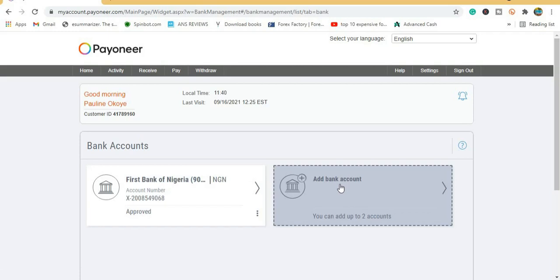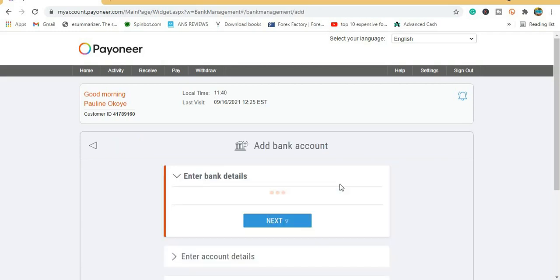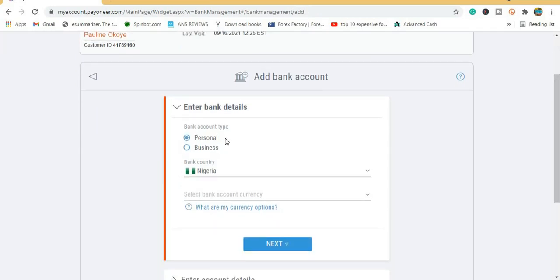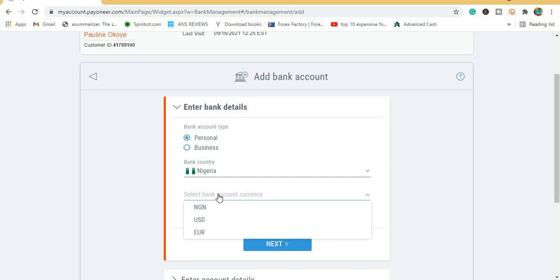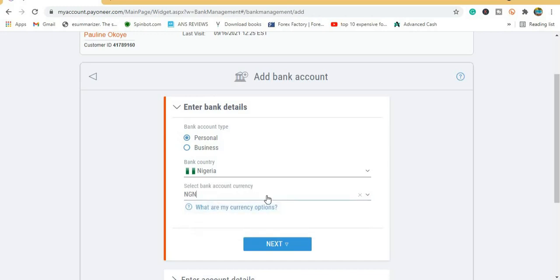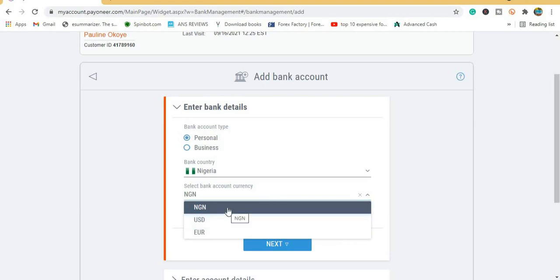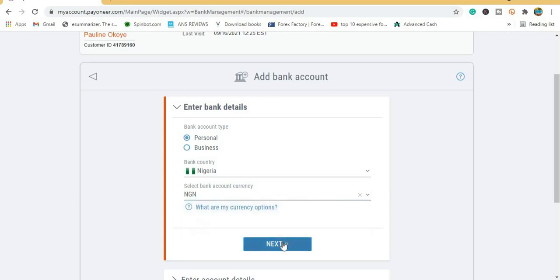Click to add a new account. Leave it on Personal, then select your country — my country is Nigeria. Select the currency NGN, which is Naira. If you have a domiciliary account you can select Dollar or Euro, but if you don't have a domiciliary account you can still use your Naira account. Select NGN and click Next.